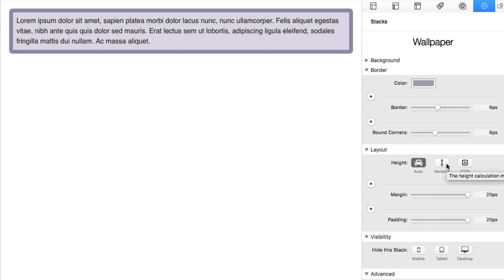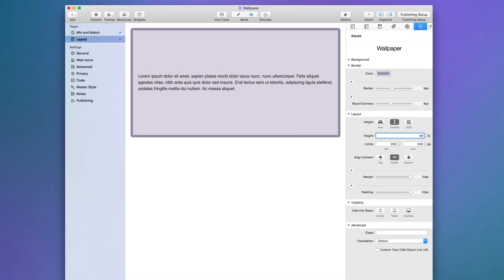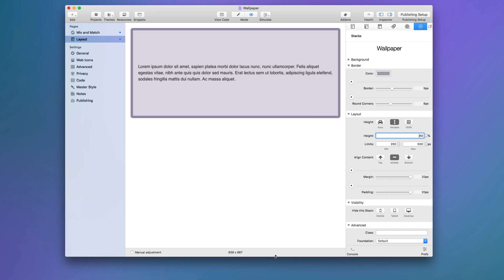The next option is height variable, which is going to be a percentage of the height of the current viewport. The default is set to 40%, meaning wallpaper will take up 40% of the height of the browser window. If I resize this, we'll see wallpaper changing its height based on the browser height. This is great for banners and things of that nature — stuff at the top of your page where you want it to be big but not too big on smaller devices. This variable height is a great way of sizing your content with a height percentage.